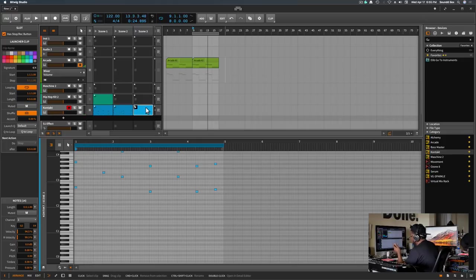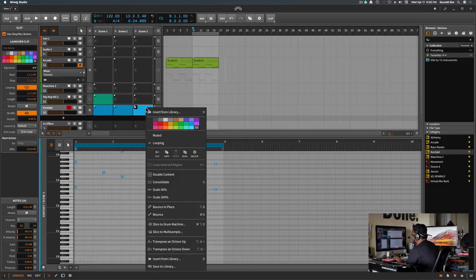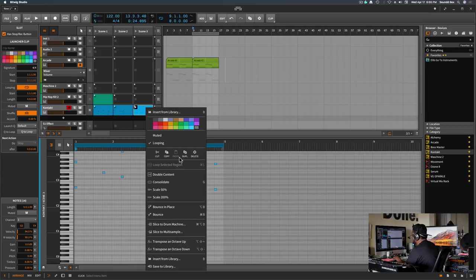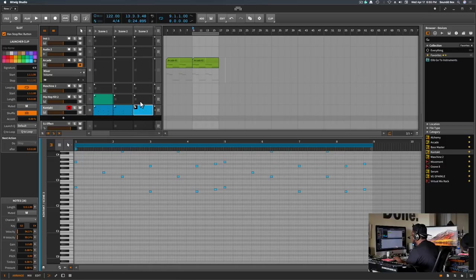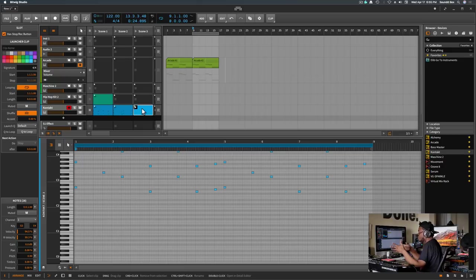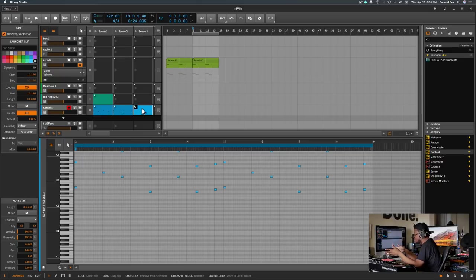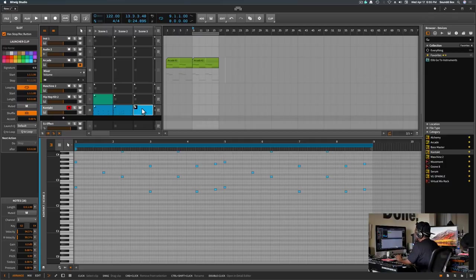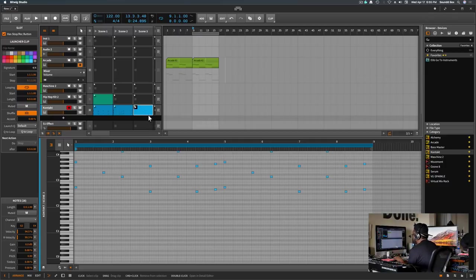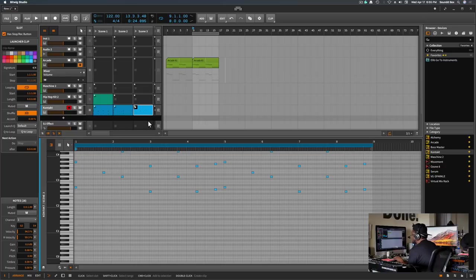And then I thought it was cool how I'm able to right-click here and say I wanted to duplicate or just double the content to make it even longer. That workflow to me is similar to working in Machine. Machine does the same exact thing as far as scenes and patterns and duplicating and doubling.